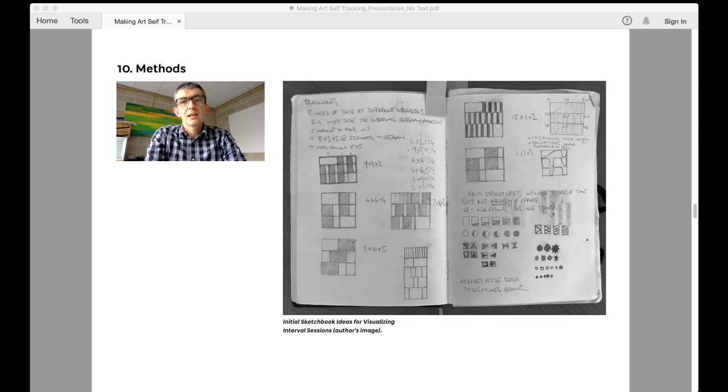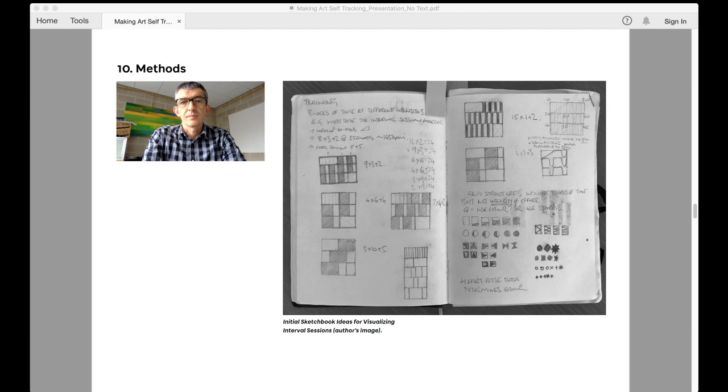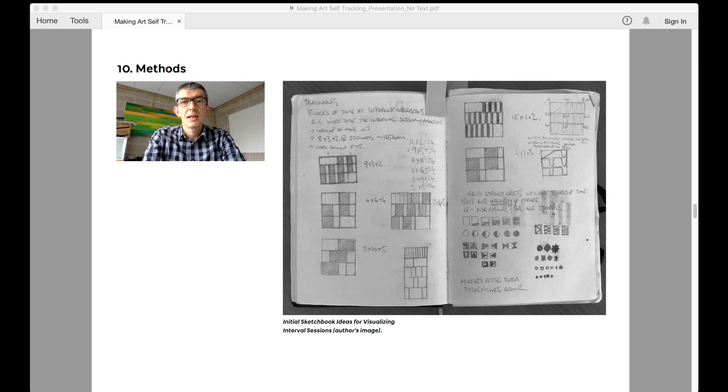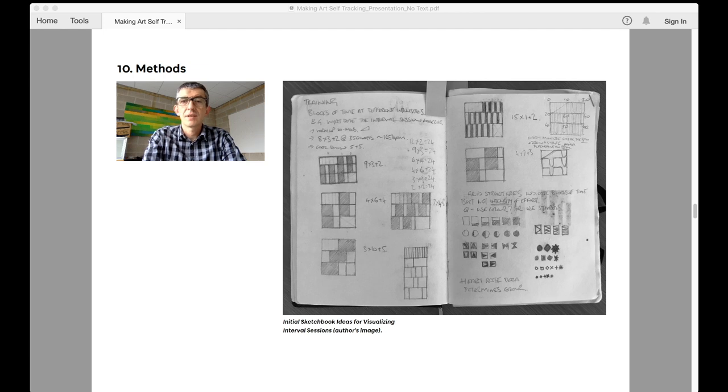One key training session is the interval session. Usually, this is comprised of several very hard bursts of activity followed by shorter rest and recovery periods that follow a sequence. For example, 10 minutes warm up, 8 times 3 minutes at 300 watts with 2 minutes of recovery in between, 5 times 5 to 10 minutes cool down.